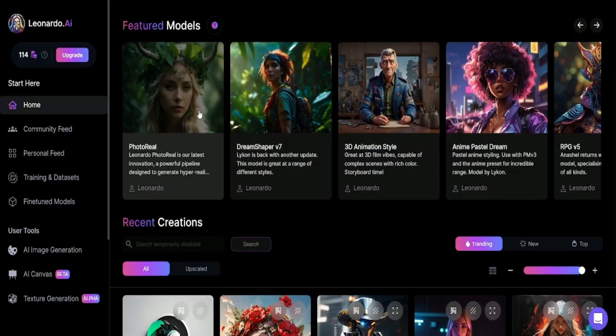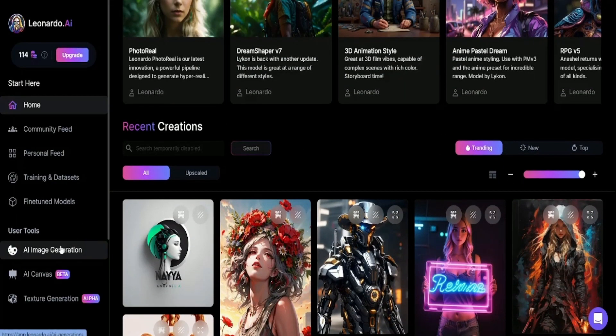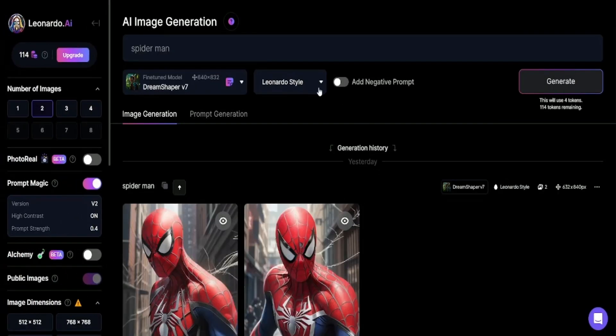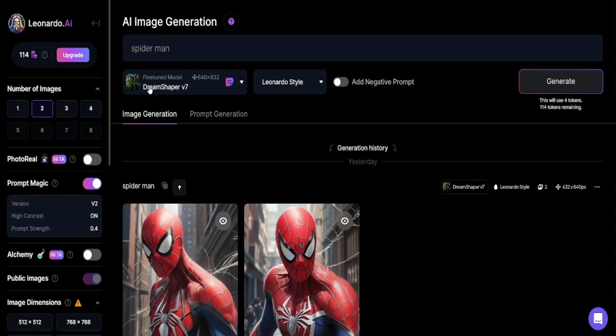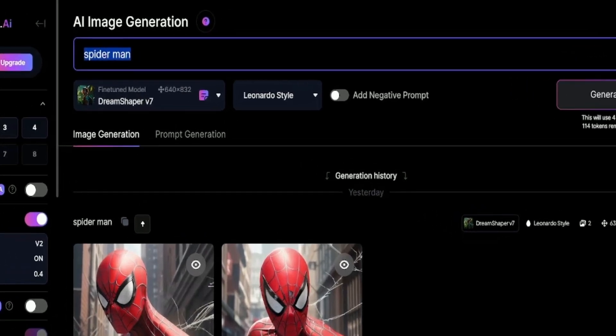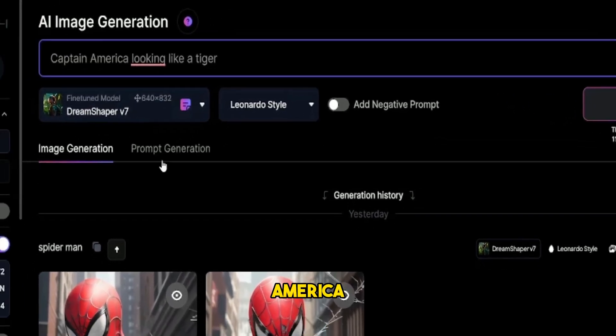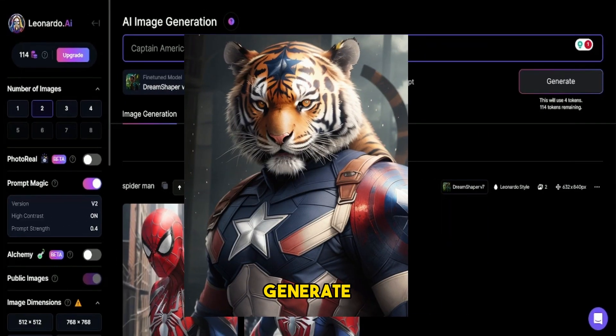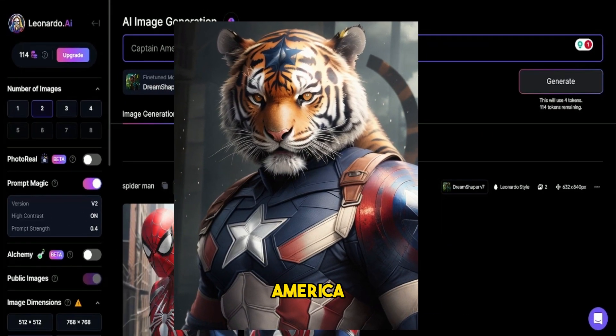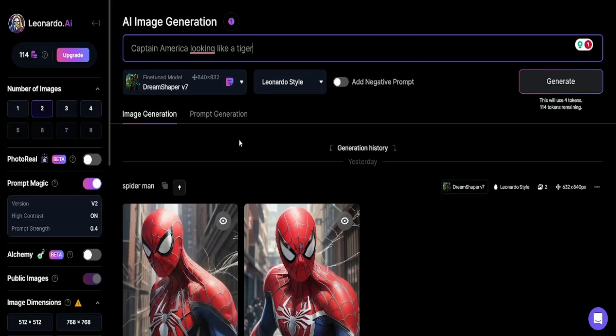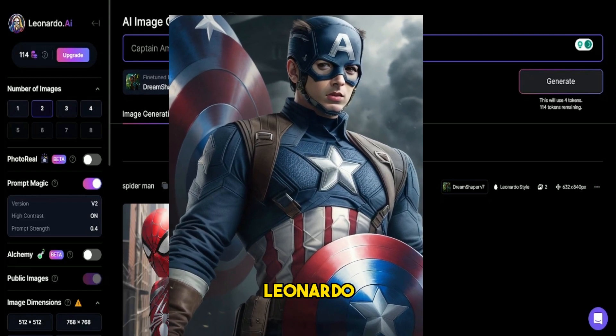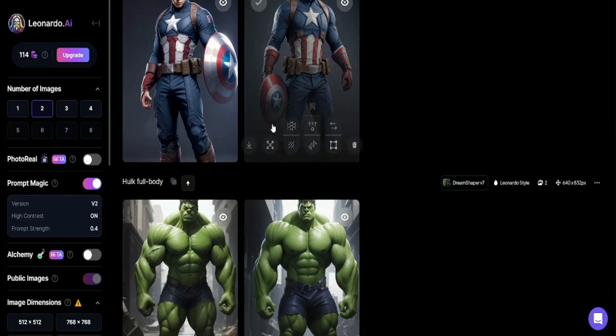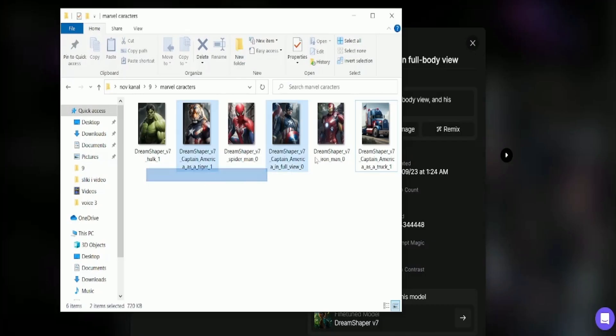Our goal now is to create superheroes with an unusual look. Take Captain America, for example. We can make him look like a tiger, but we'll also generate an original look for them. In the prompt field, just type in Captain America as a tiger, and it'll generate an image of Captain America looking like a tiger. Then, input Captain America full body, or just Captain America, to get the original hero image from Leonardo. We'll download these images, and we need to repeat this process for our other heroes, organizing the images into a single folder.